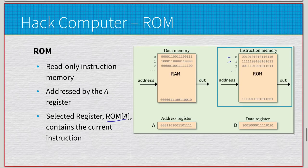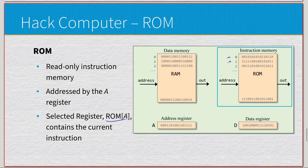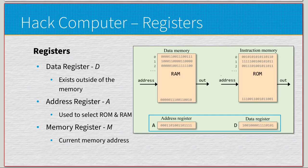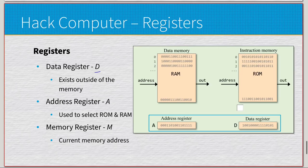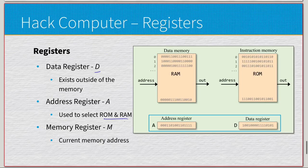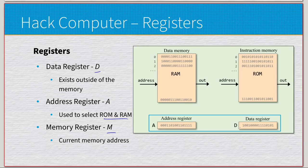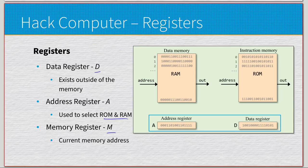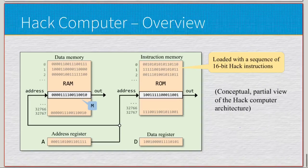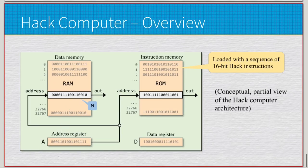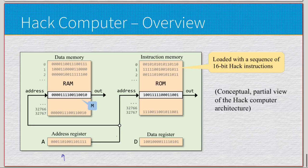Finally we have our registers: the data register D exists outside of our memory; the address register A is linked to RAM and ROM; and then we have the current memory address, which is the M register. The A register and the D register actually exist in a finite sense - they are separate memory registers.